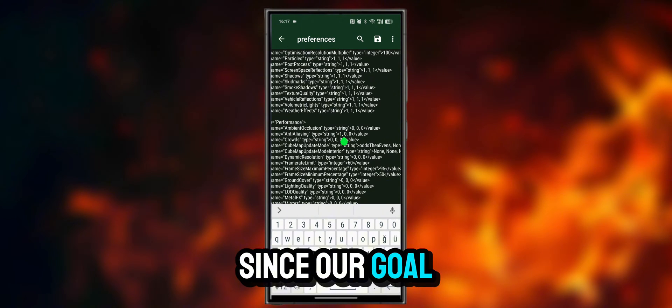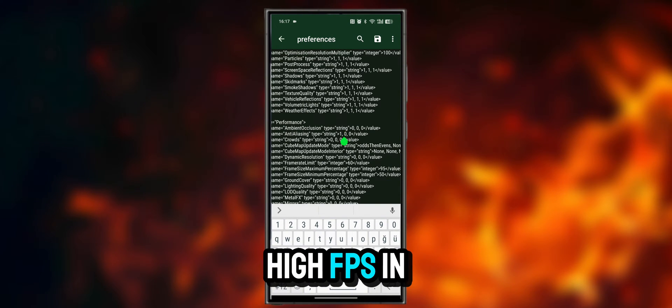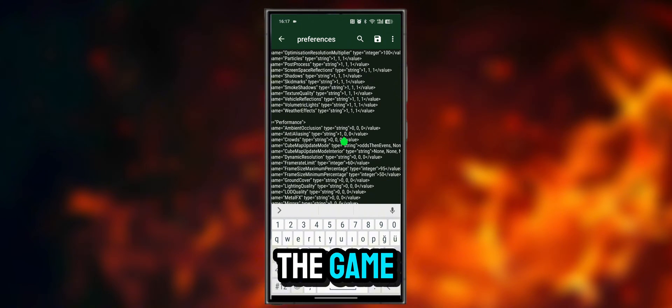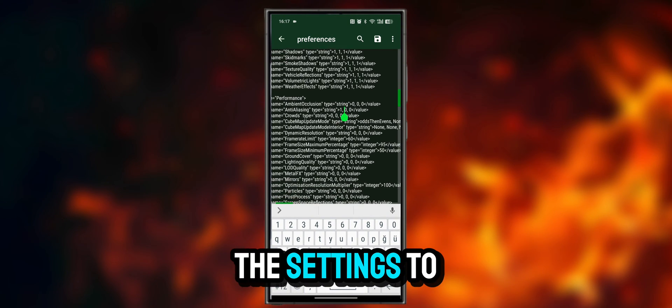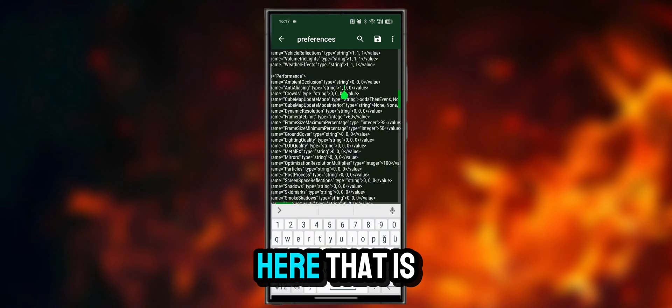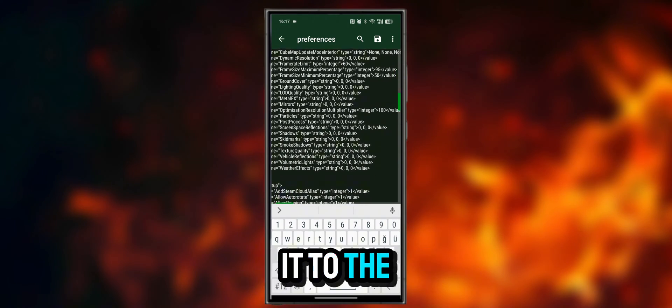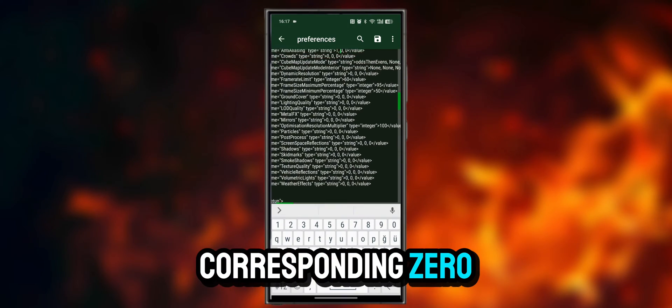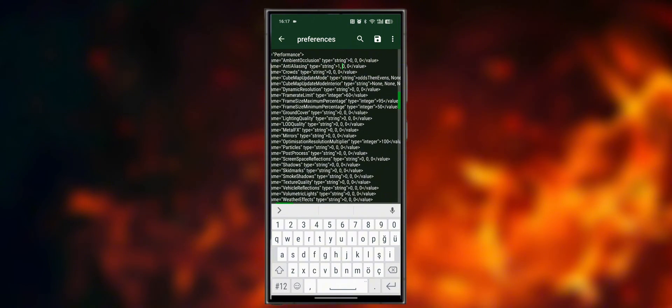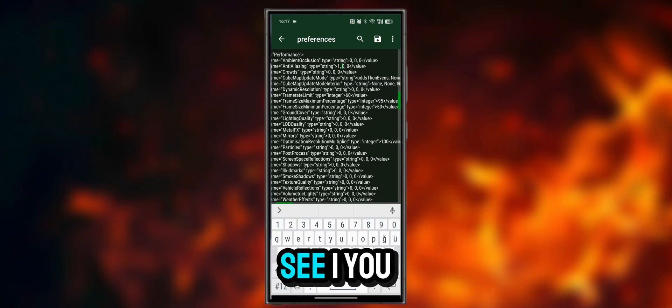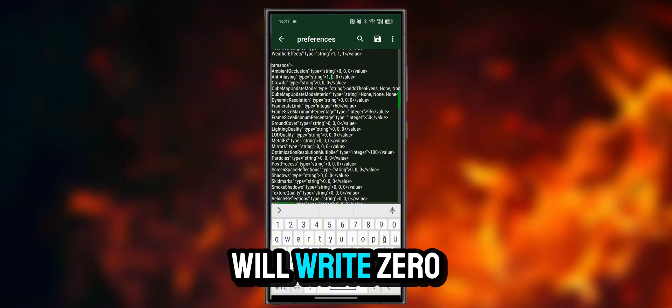Since our goal is to get high FPS in the game, we will set the settings to low here. That is, we will change it to the corresponding 0. So where you see 1, you will write 0.